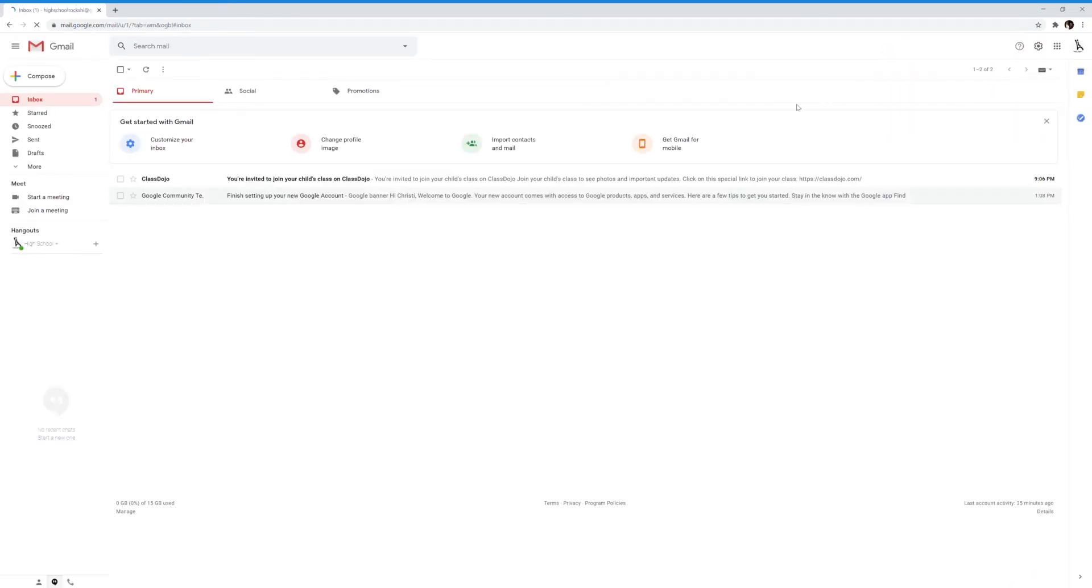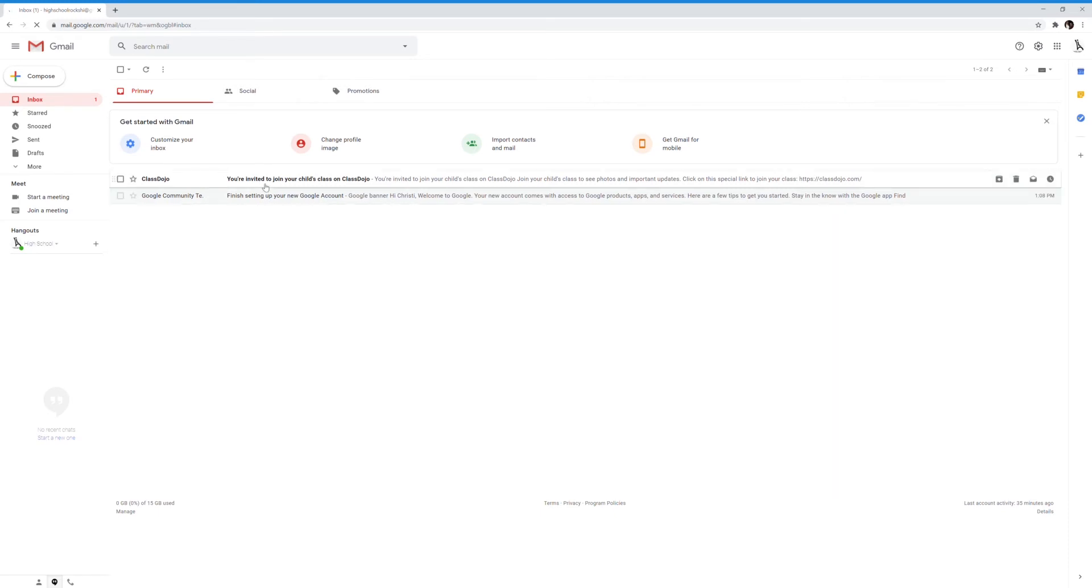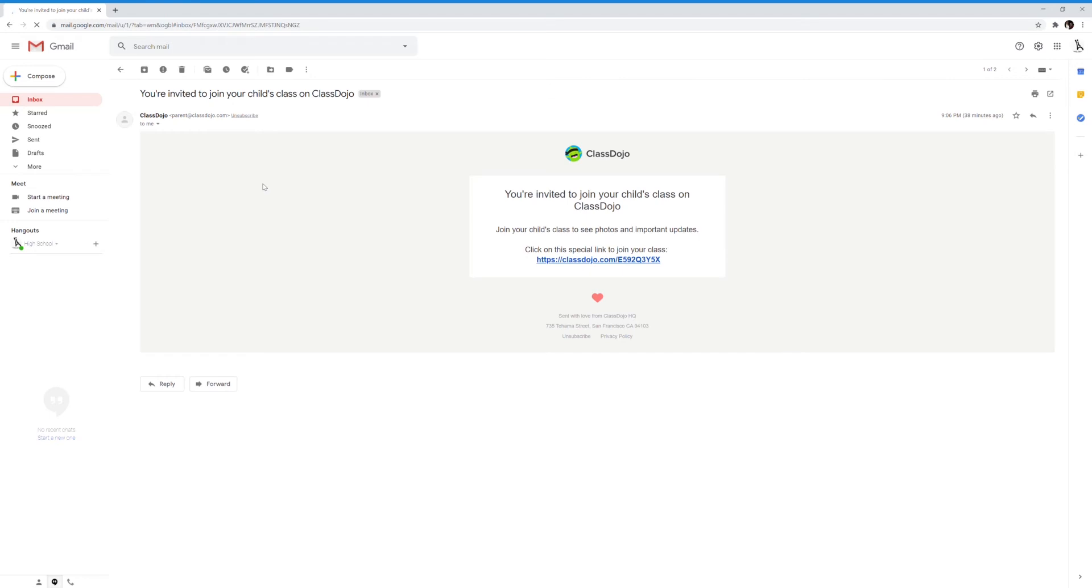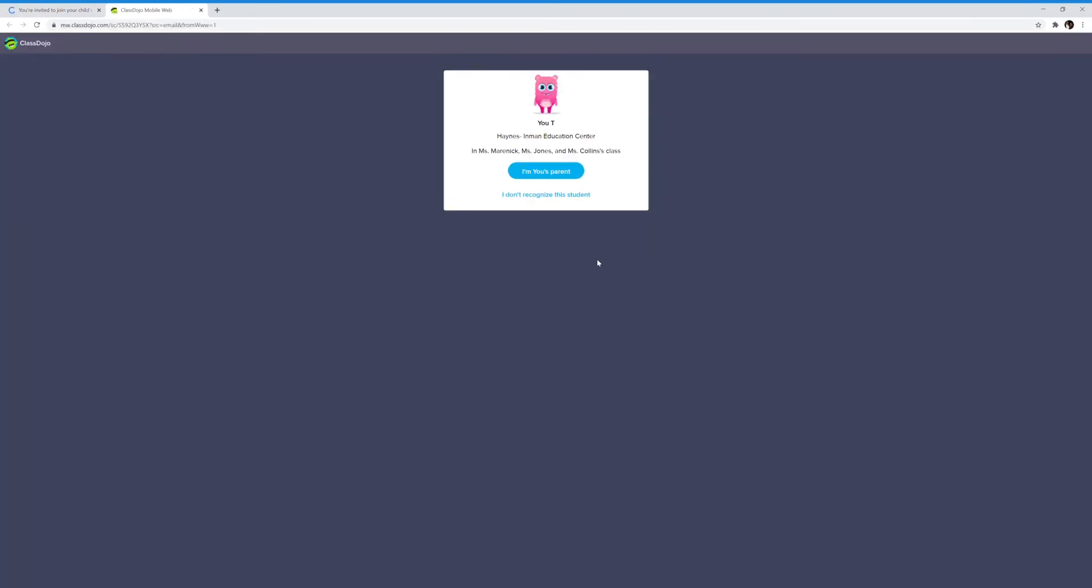We're going to check our email, and we have an email from Class Dojo. In the email, we'll follow the special link to our child's class.